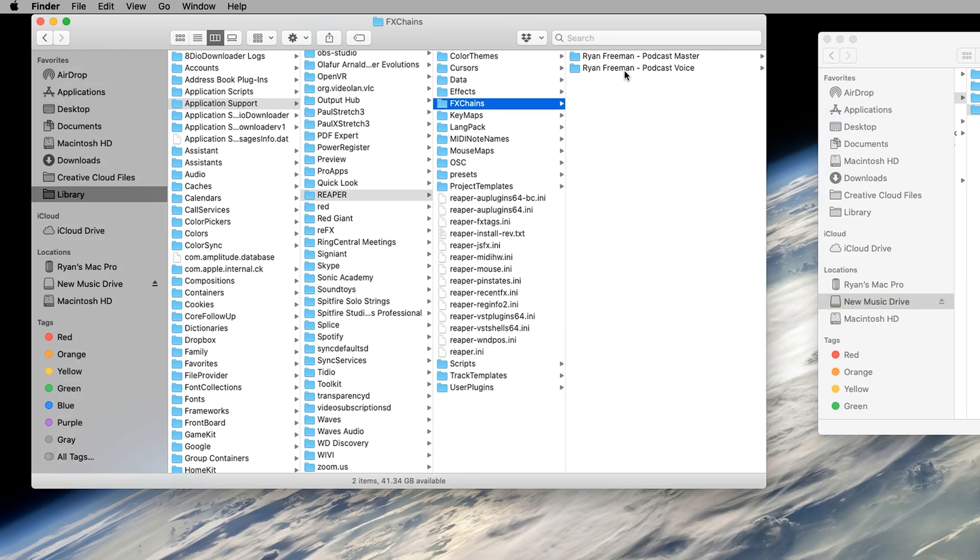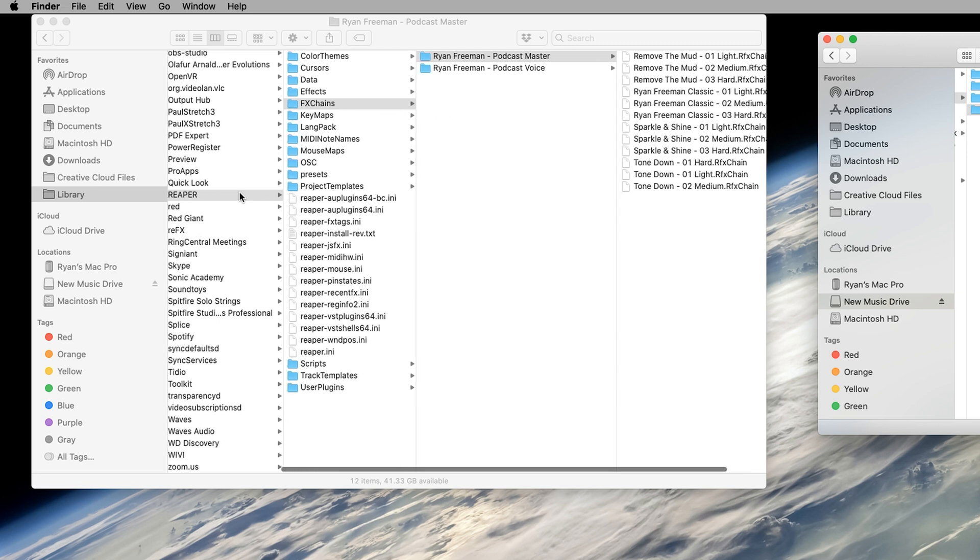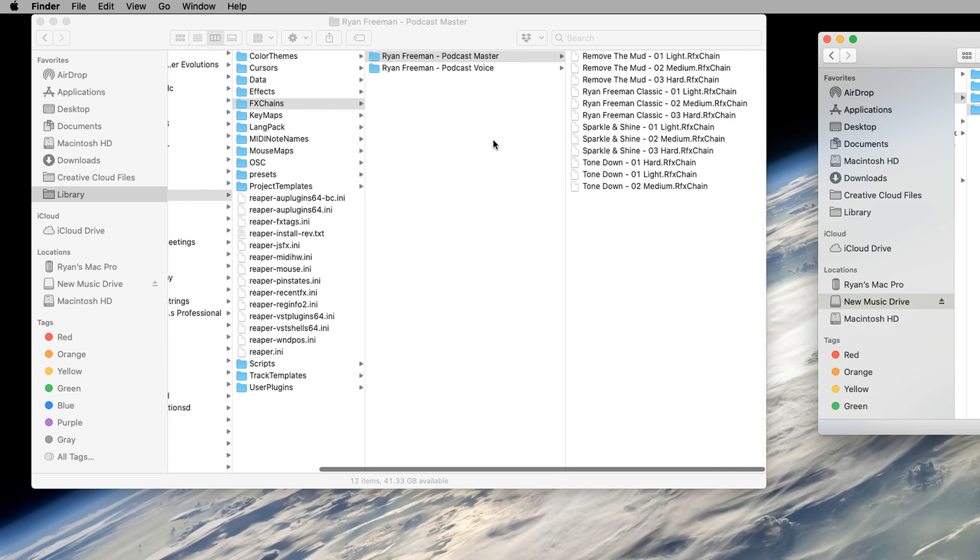So as you can see, I've already done that here. So once you've clicked and dragged or copied and pasted, this folder that has my presets into the FX Chains within Reaper folders is now installed on your computer. And what you want to do is open Reaper.